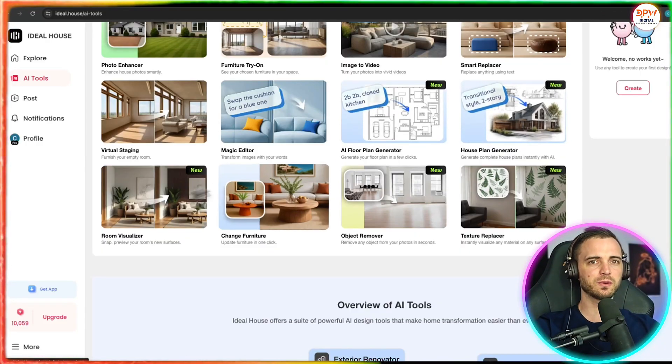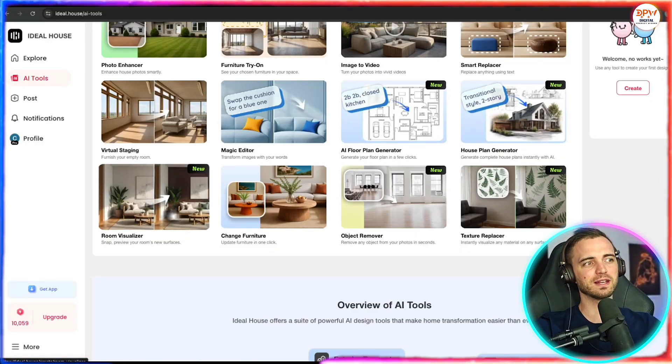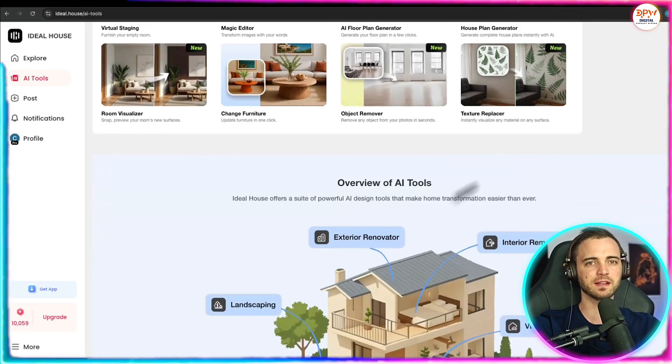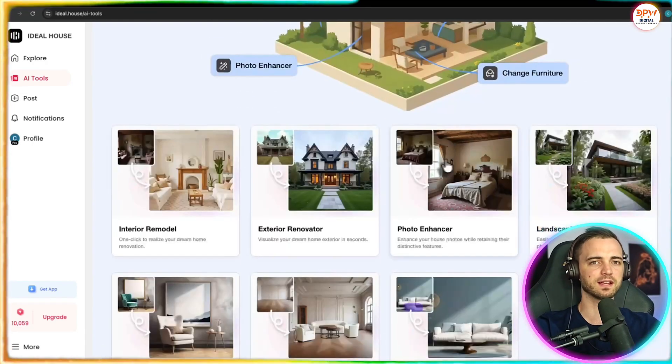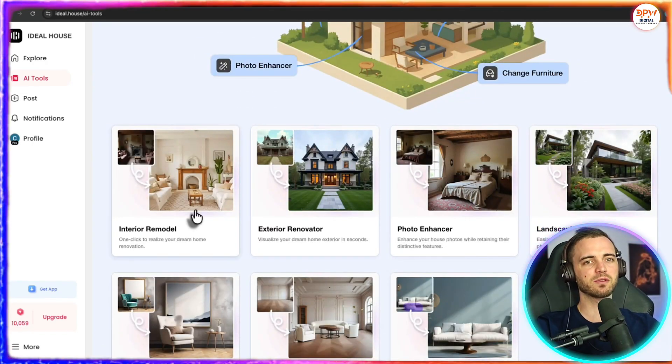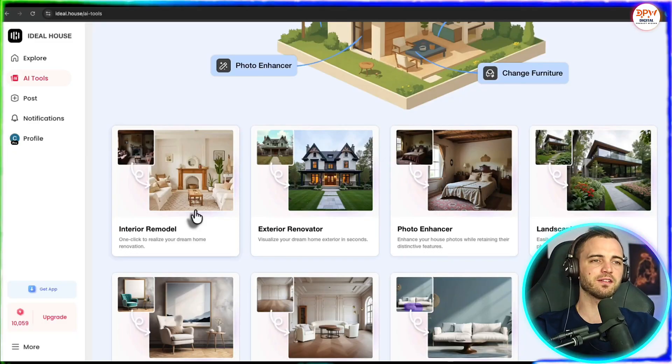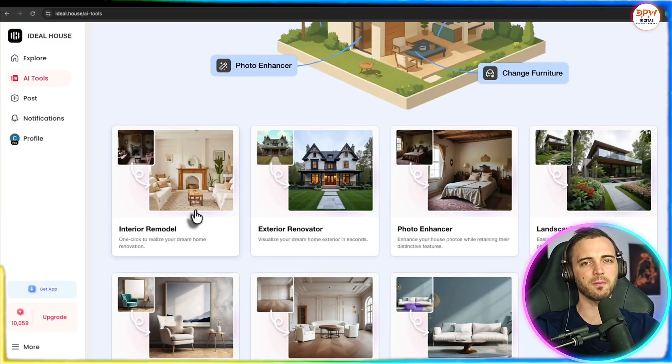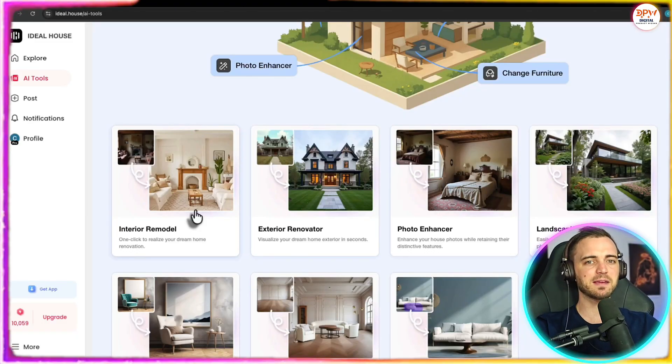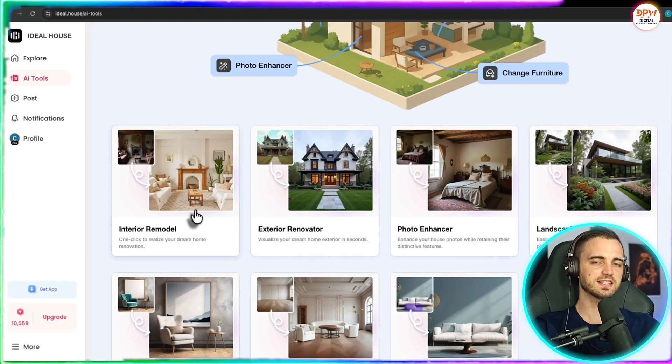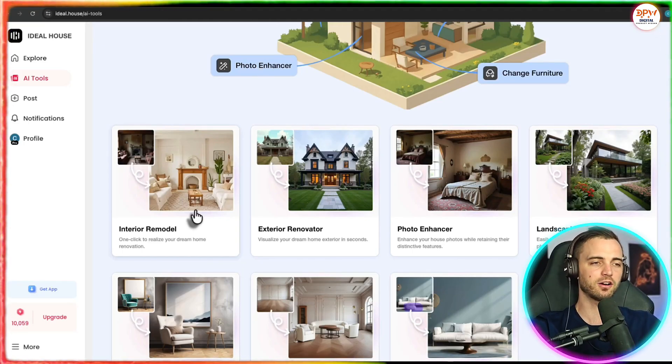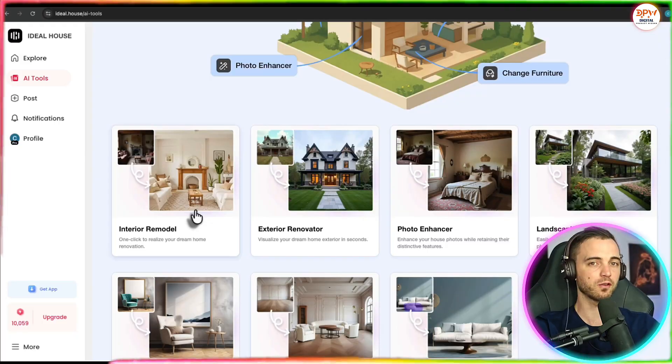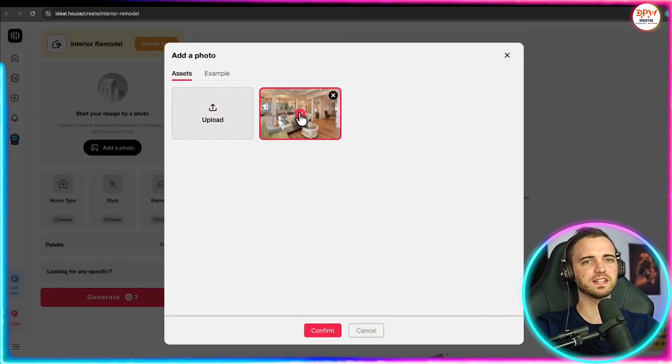Now you could do this with floor plans, you could do this with your living room, and it really just visualizes everything for you. So here we've got interior remodel, exterior renovator, and then photo enhancer as well. Next to that we have landscaping, and you can even change the smaller details like the color of a chair or even the style of a floor. So let's go ahead and give this a go.